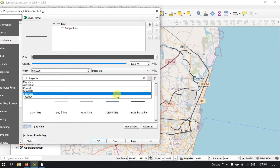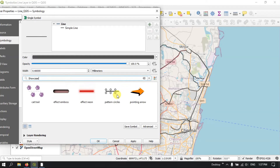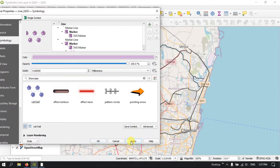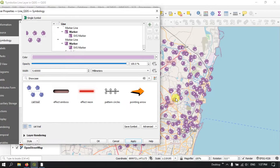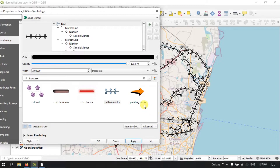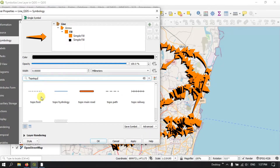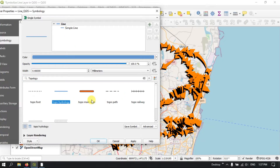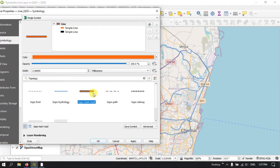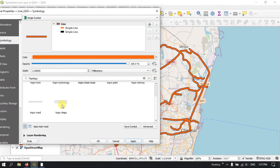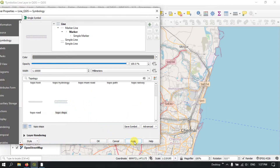Finally, there are some more showcase options. For example, a cat trail — you can see how it is placed. Pattern circles, pointing arrow. And finally we have topology options, where you can select hydrology, topo main road, topo railway, topo steps, and so on.